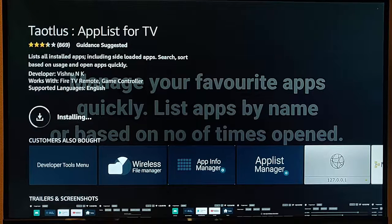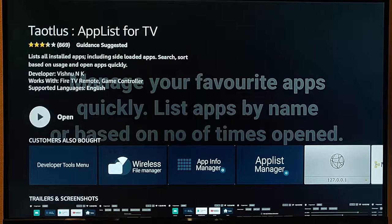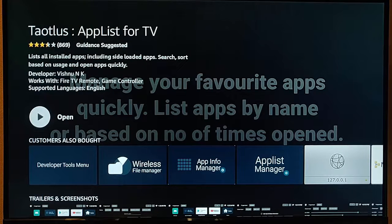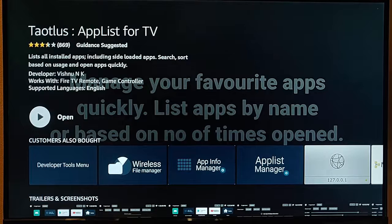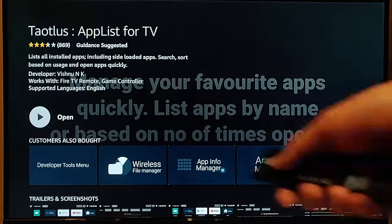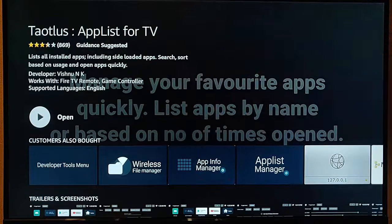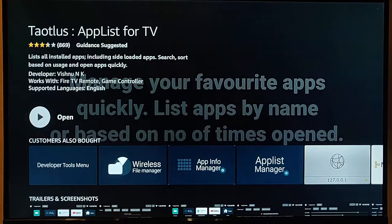This might take a bit of time. It really depends on the speed of your internet connection and the Fire Stick. But once you see it open, you can see it's ready to roll.